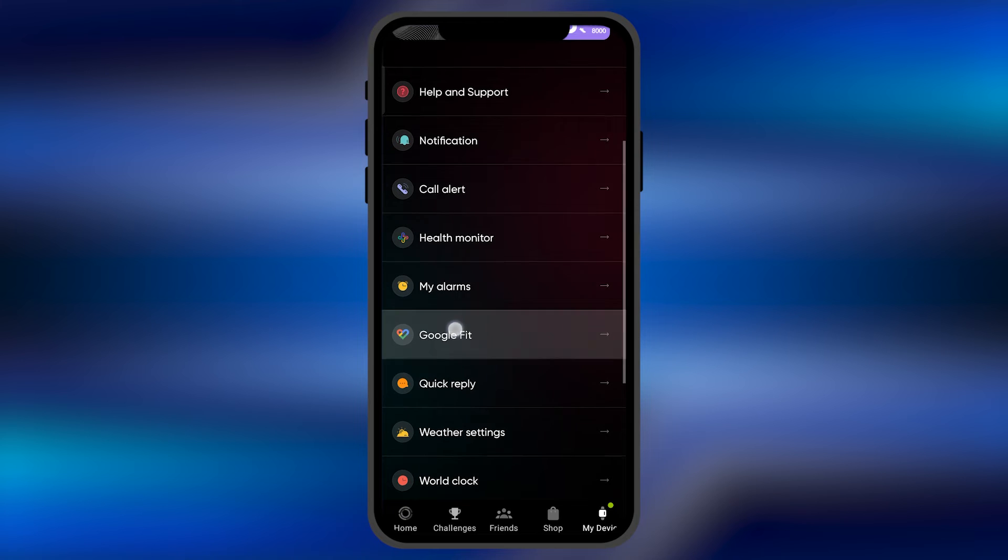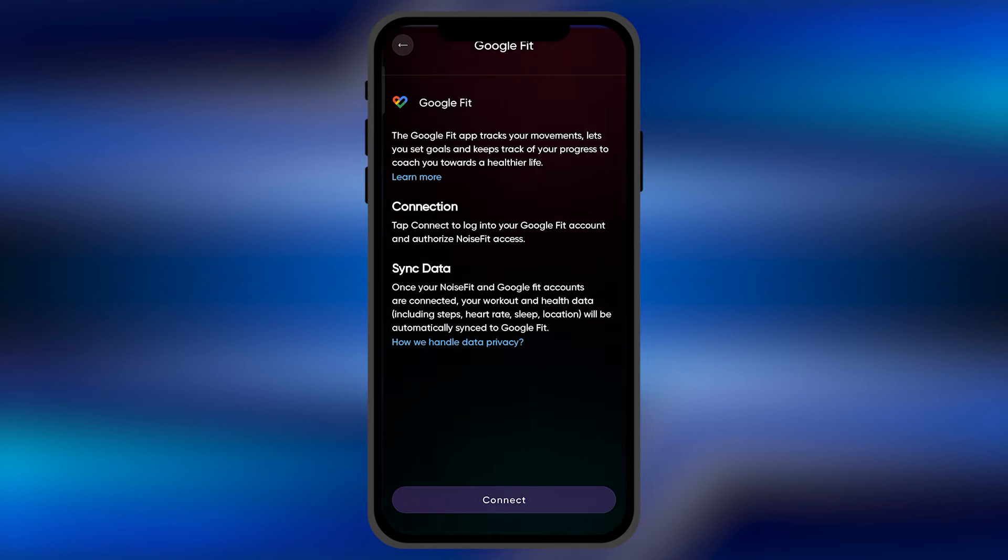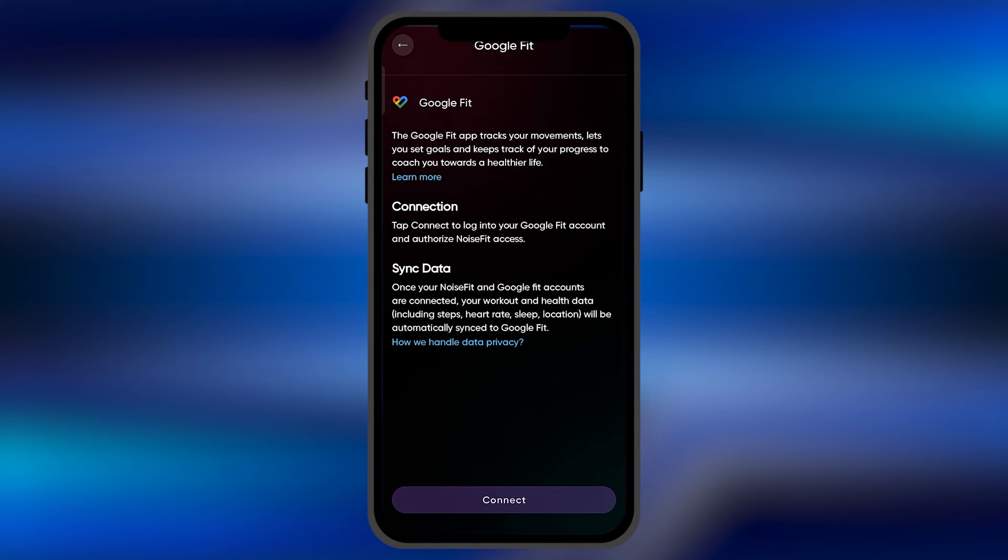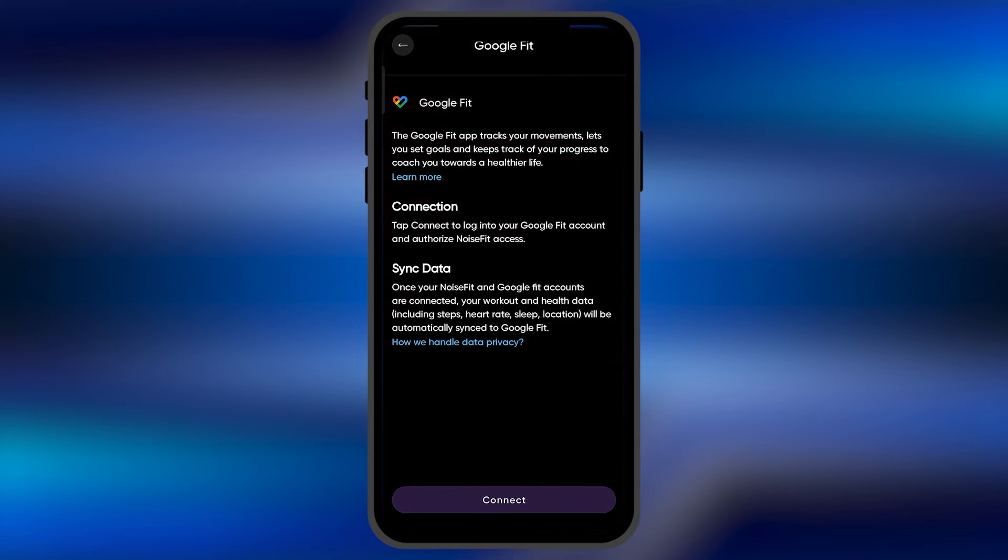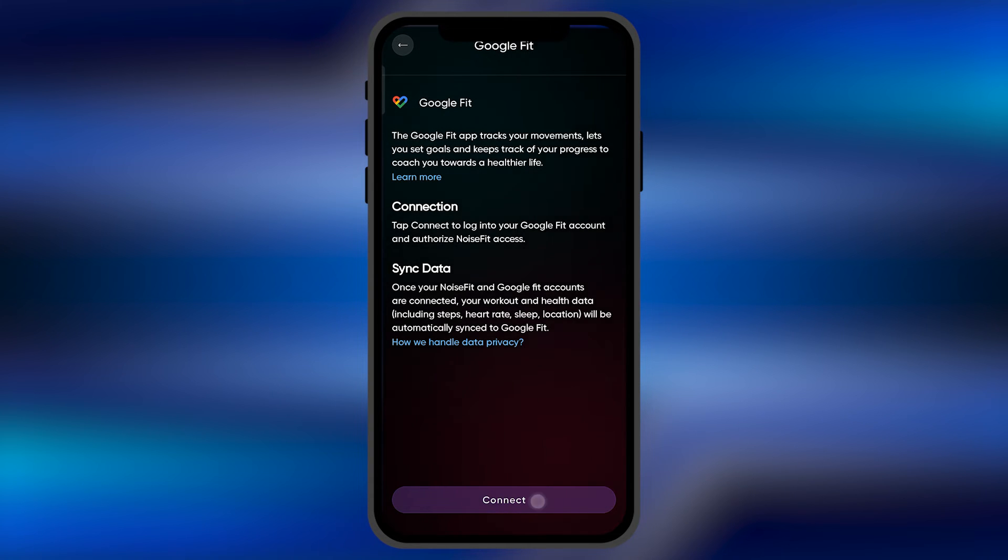Here you need to scroll down. You're going to find the option for Google Fit. Just simply click there, and you're going to read some terms and conditions. Once you do that, you just simply need to hit connect.